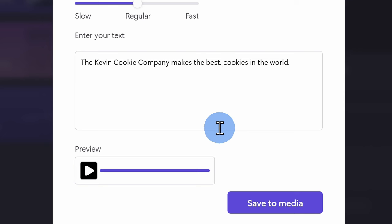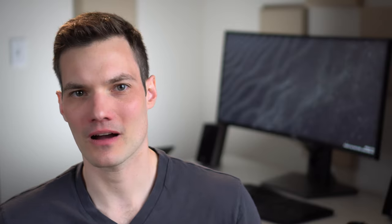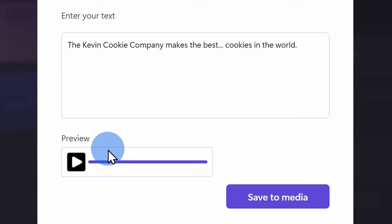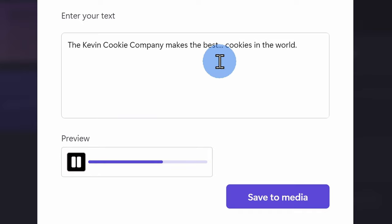I can also insert a comma if I want to introduce a pause, but I want it to be a little bit shorter. The Kevin Cookie Company makes the best cookies in the world. Another way to introduce a pause, you can insert an ellipsis and that too will also cause it to pause. The Kevin Cookie Company makes the best cookies in the world.